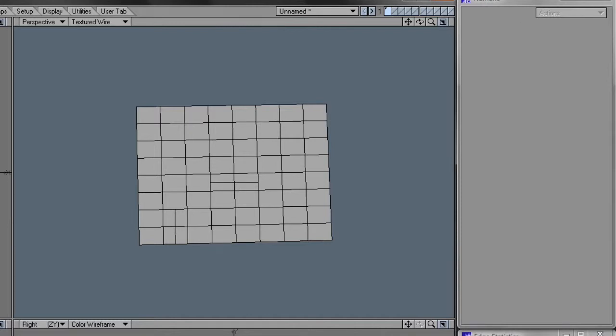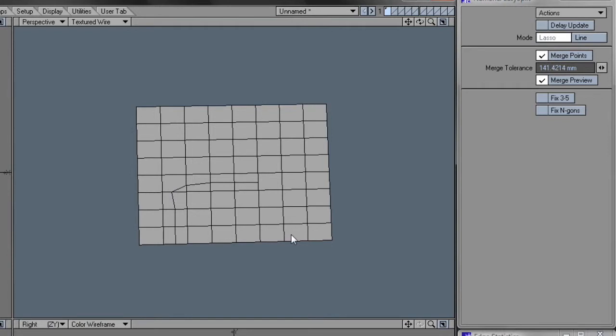So using EasySplit, I just set the appropriate tolerance level, and then just drag the split from the segments to each other, and I'm done. Very neat.